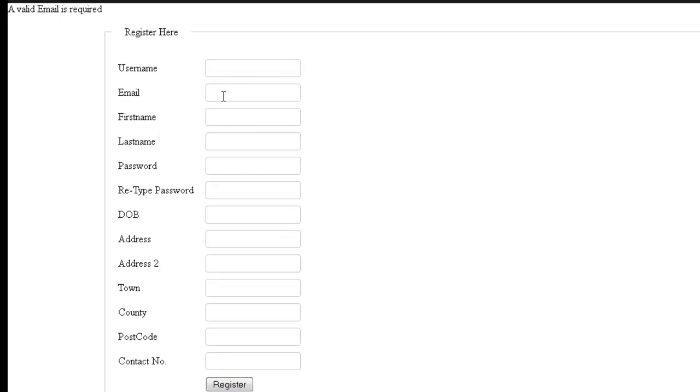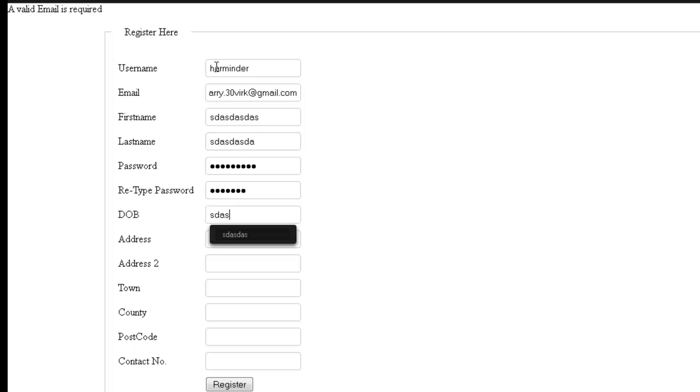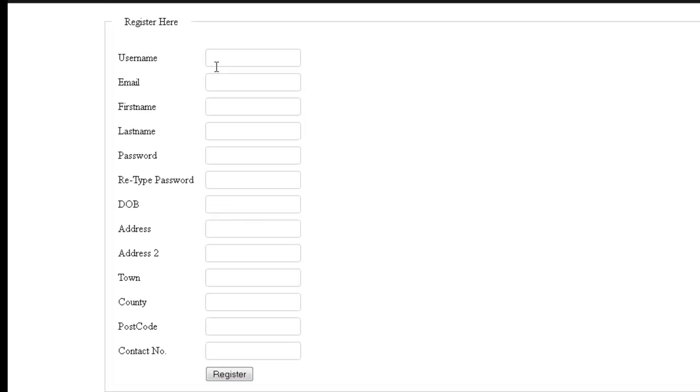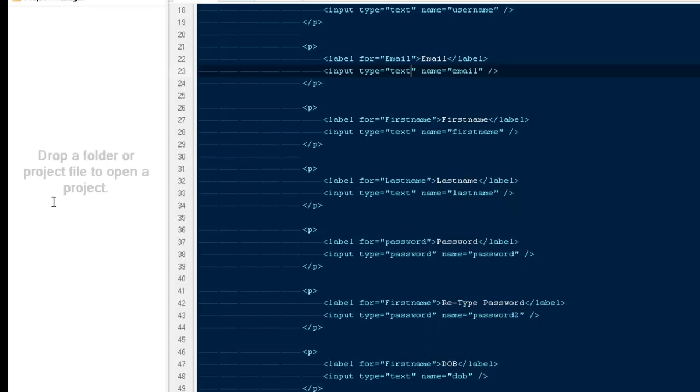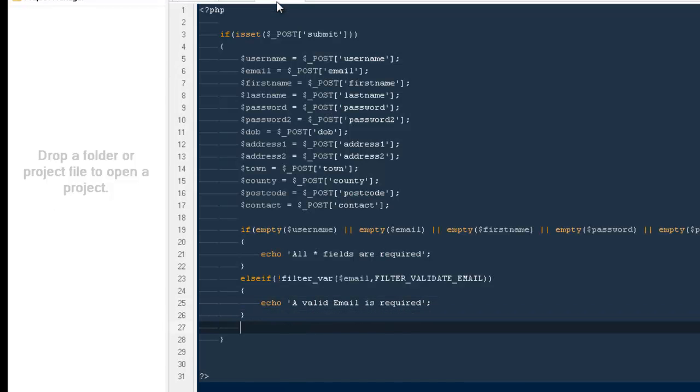Now I'm gonna hit enter. It says a valid email is required because I have never entered a valid email address. So now let me put a valid email address. Now I didn't get that message because my email was validated.